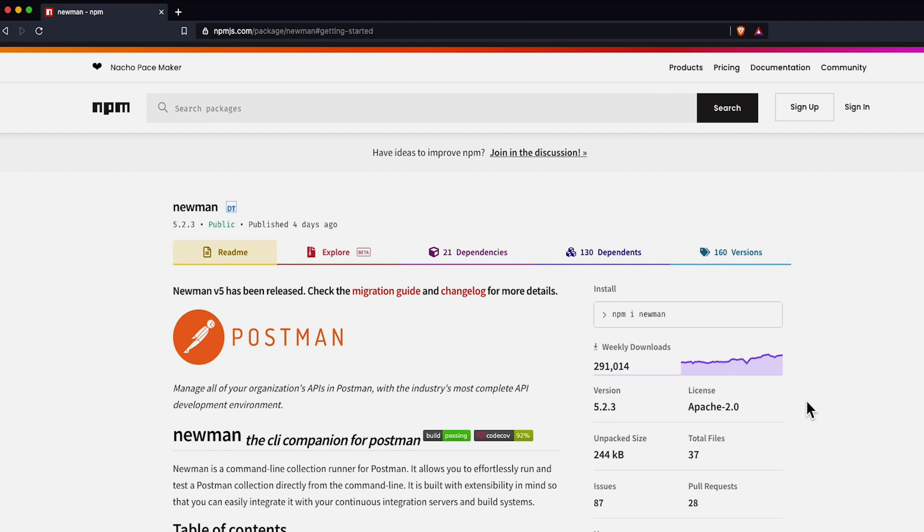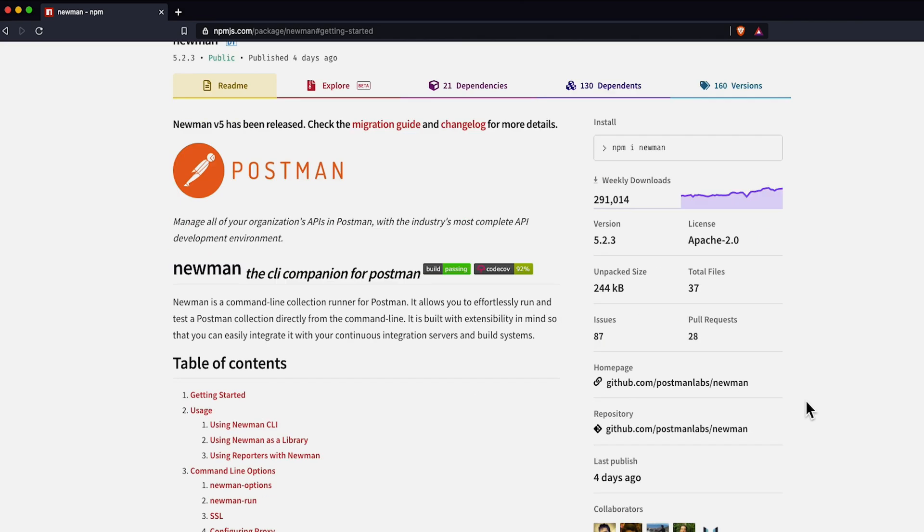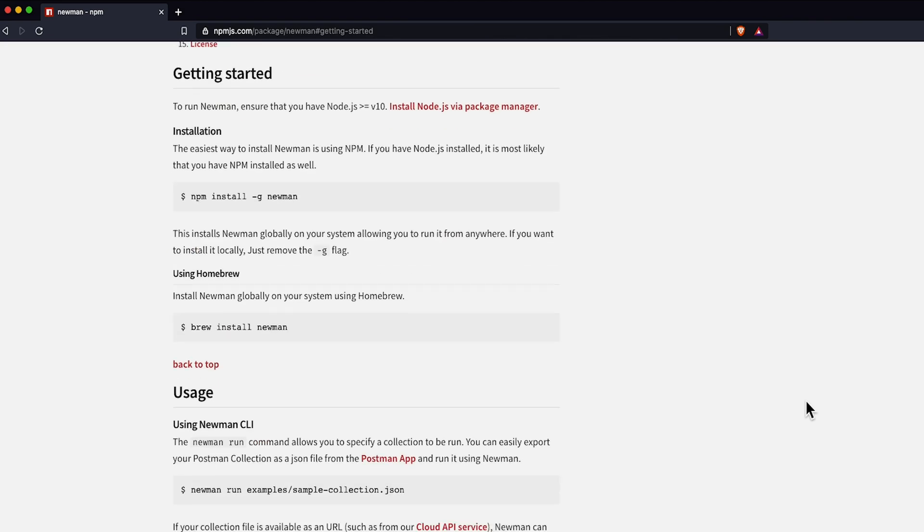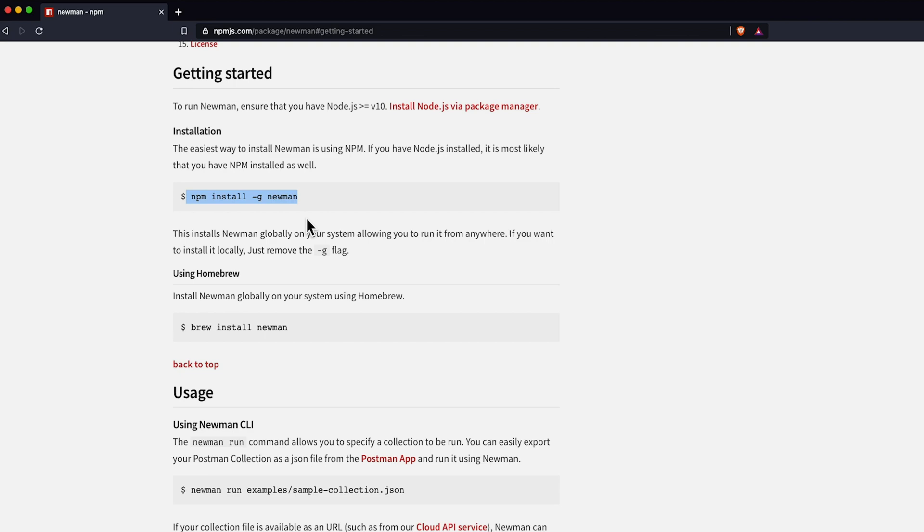To install Newman, first you need to ensure you have Node.js installed on the machine, then run the following command to globally install the package. Once installed, you're good to go.